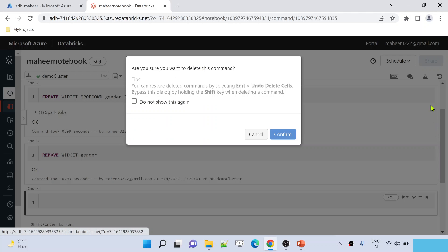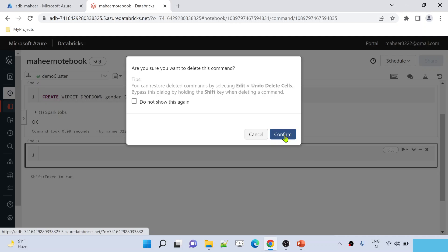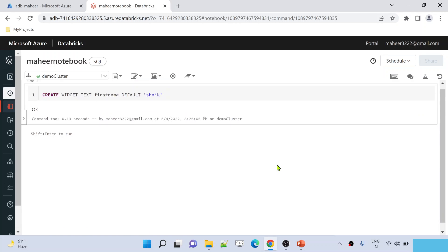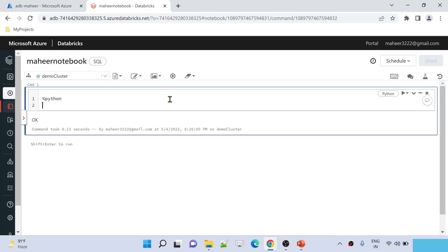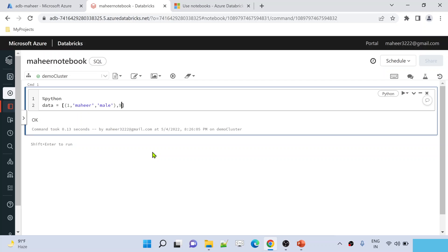Now let me practically create a temp table in the Spark notebook. Since I want to write Python code, I should use the magic command %python. I'll create a variable called 'data' which contains a list of tuples. Each tuple has an ID, name, and gender: Mahir (male), Pradeep (male). Then I'll add another tuple for Anu (female).